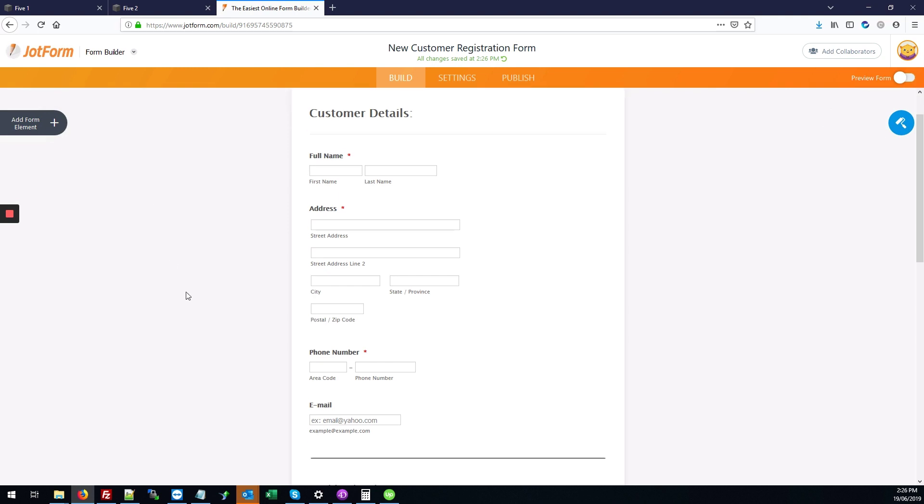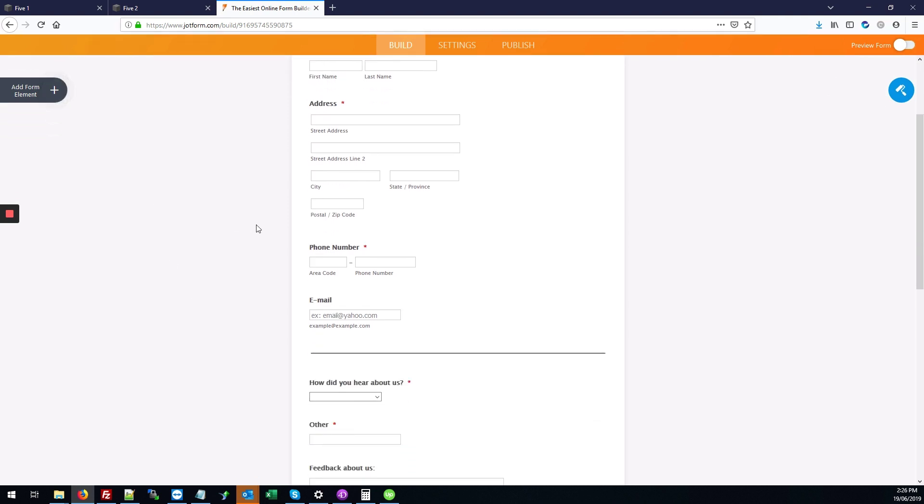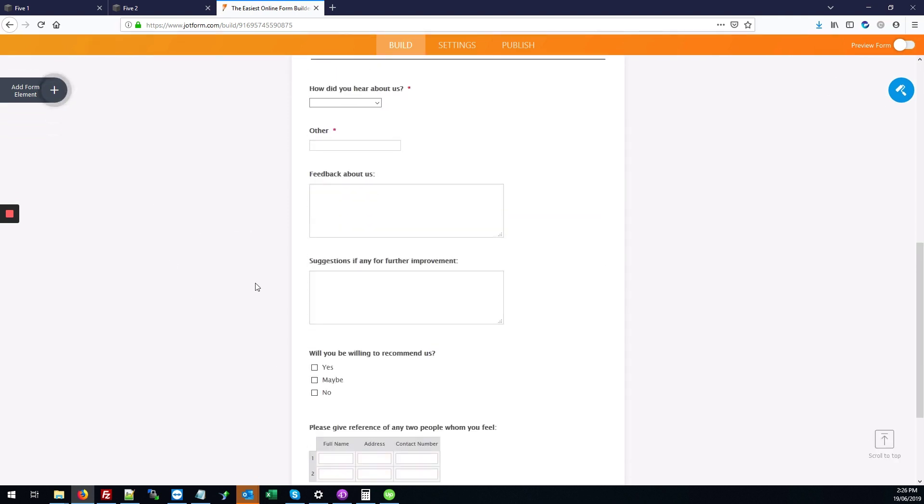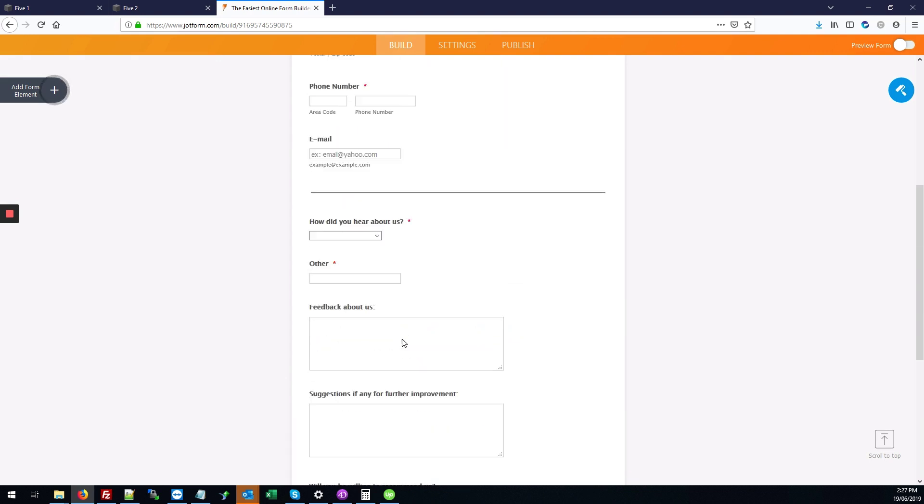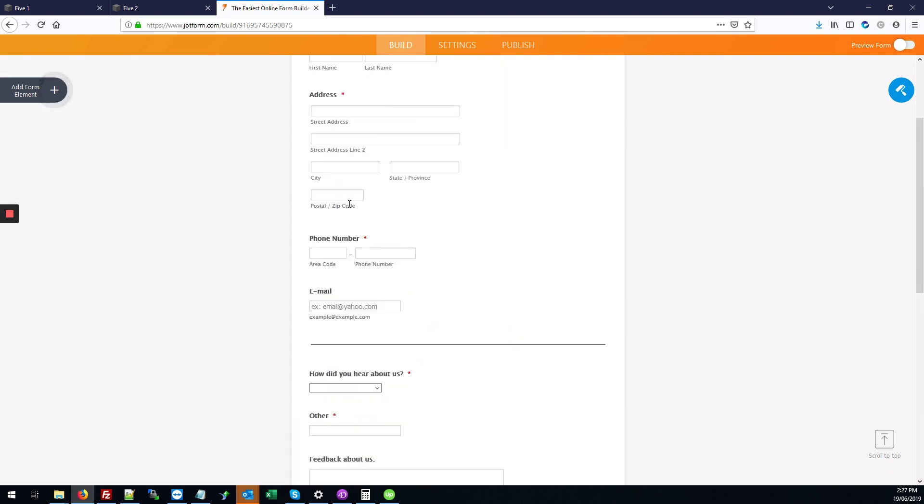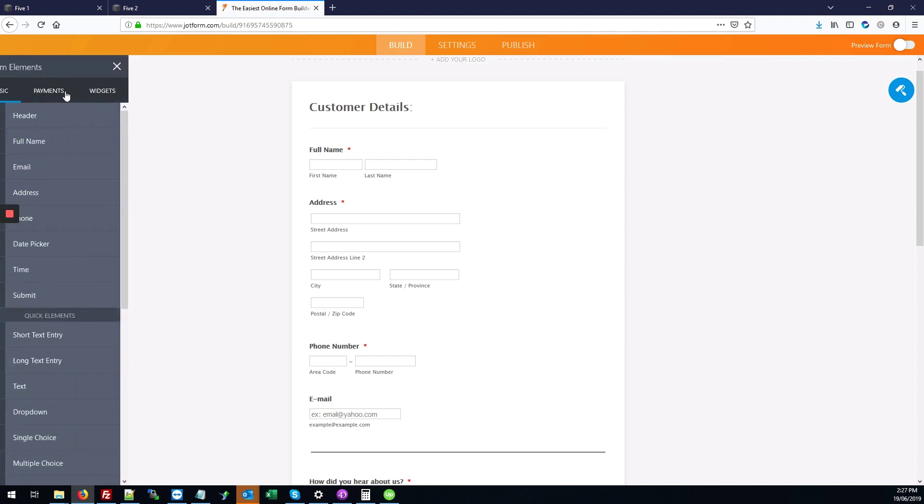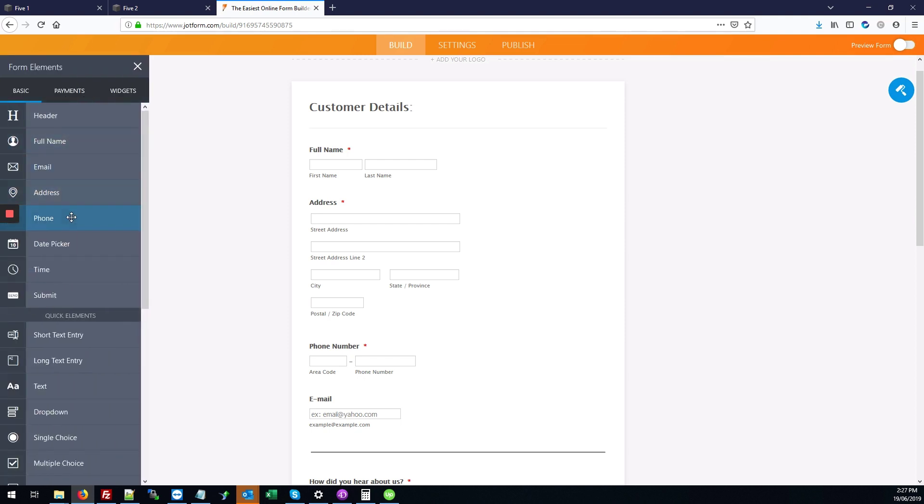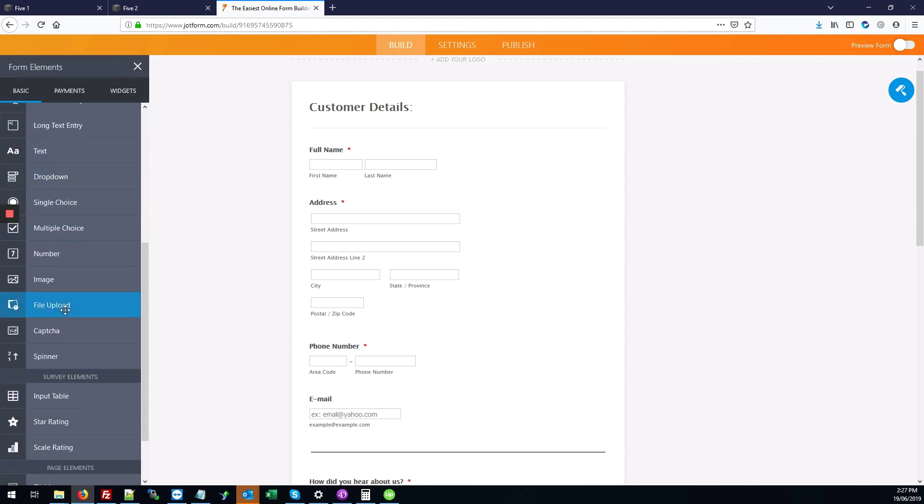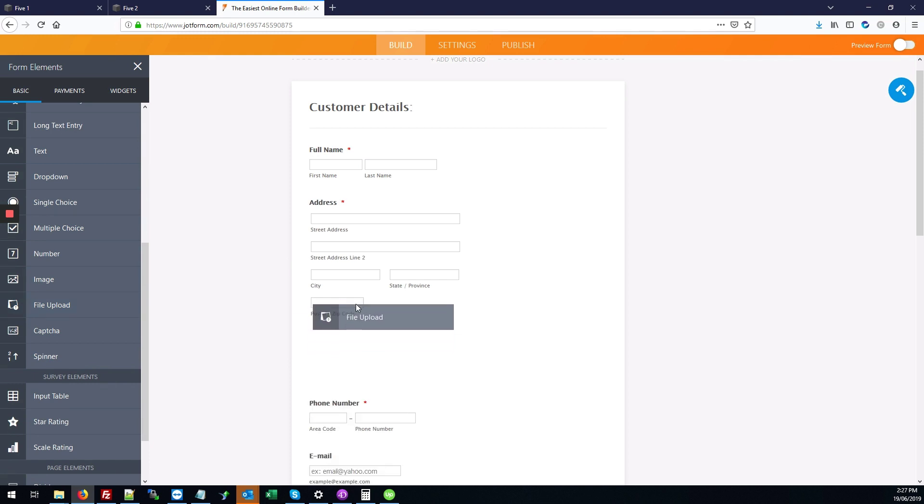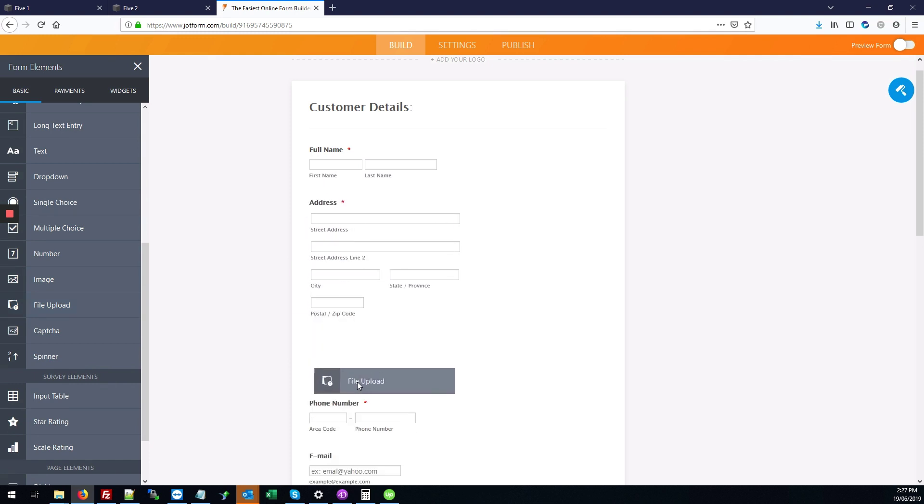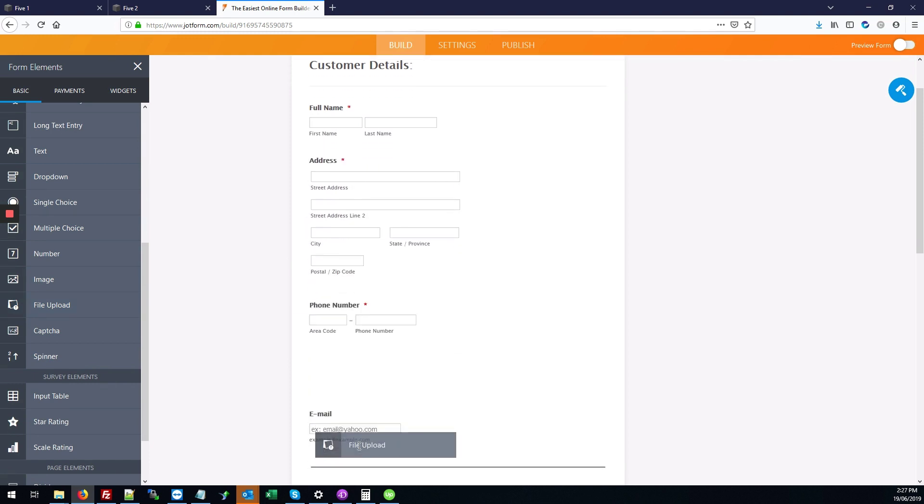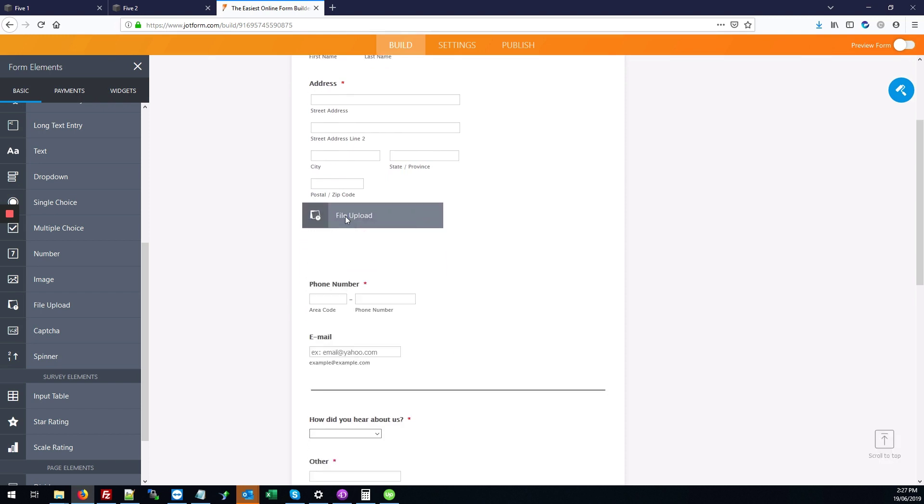What we're going to do is add that file upload element because this basic form doesn't come with a file upload. You're going to click the plus icon on the top left next to add form element. We're going to scroll down to the file upload option, click on it, and drag it over to our form right where we want it to go.